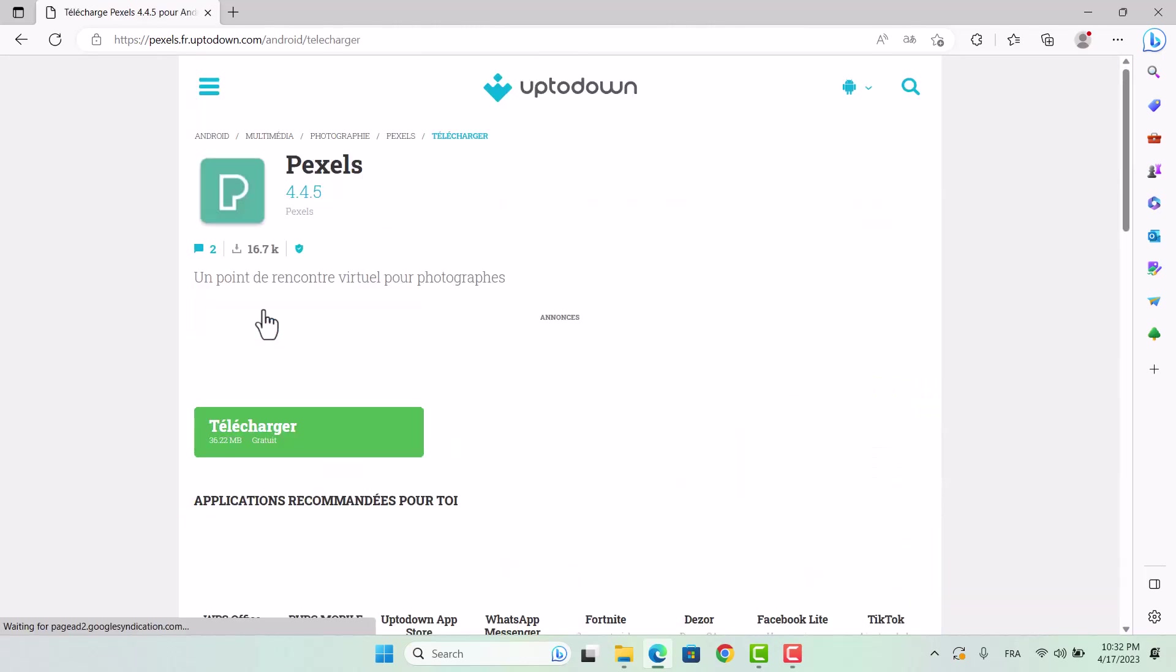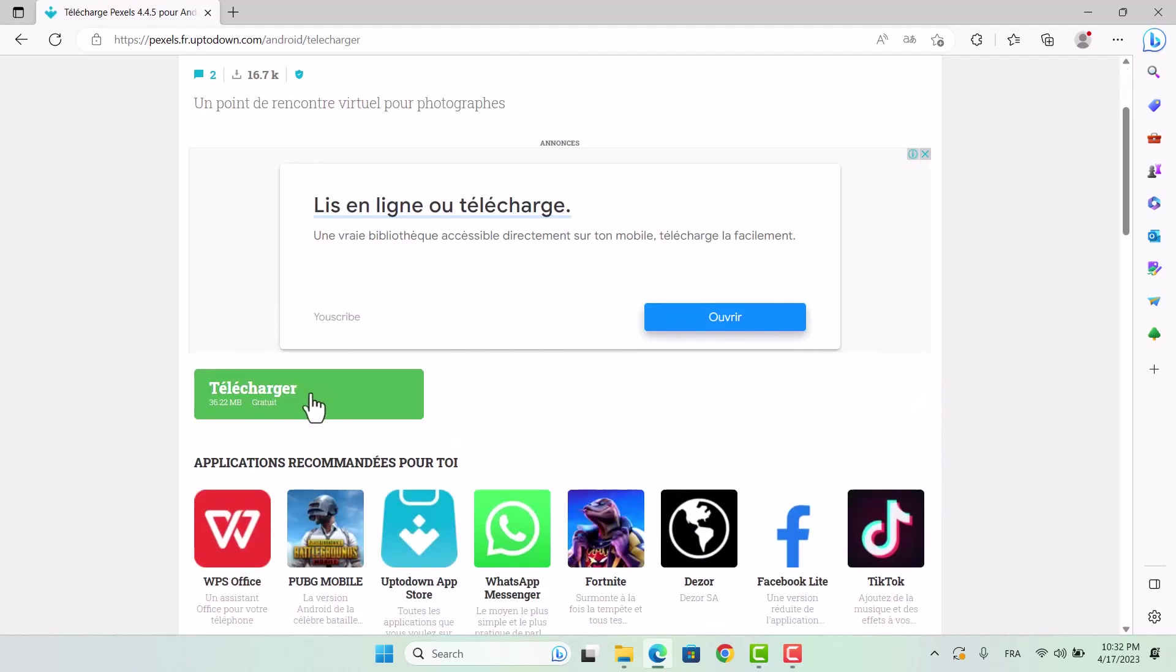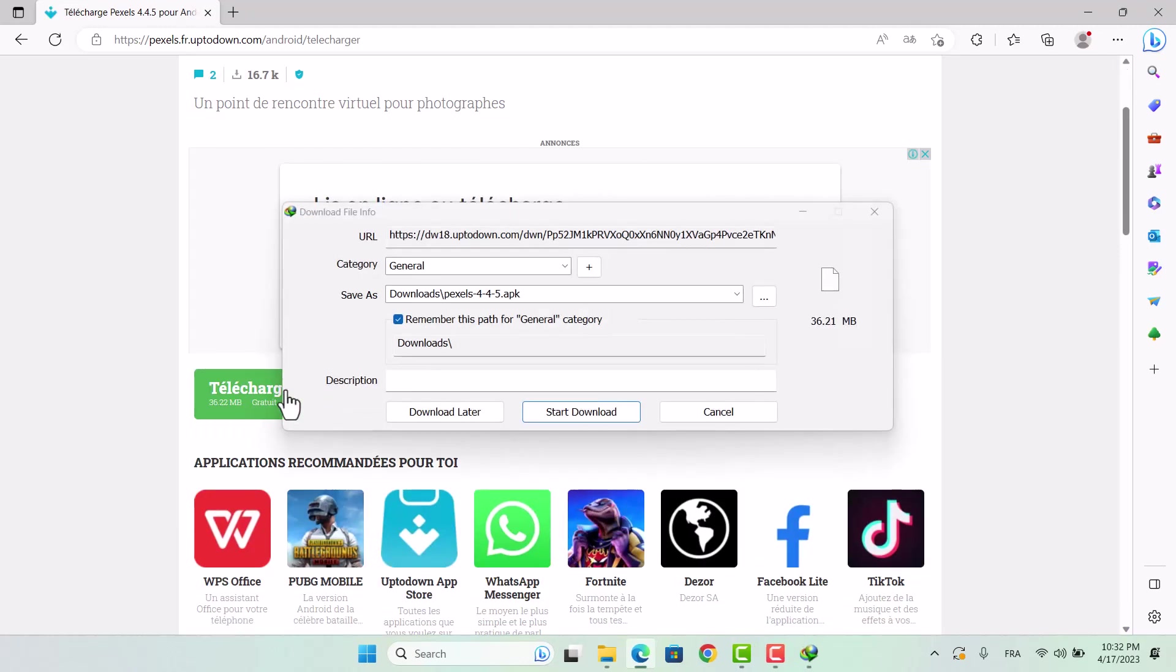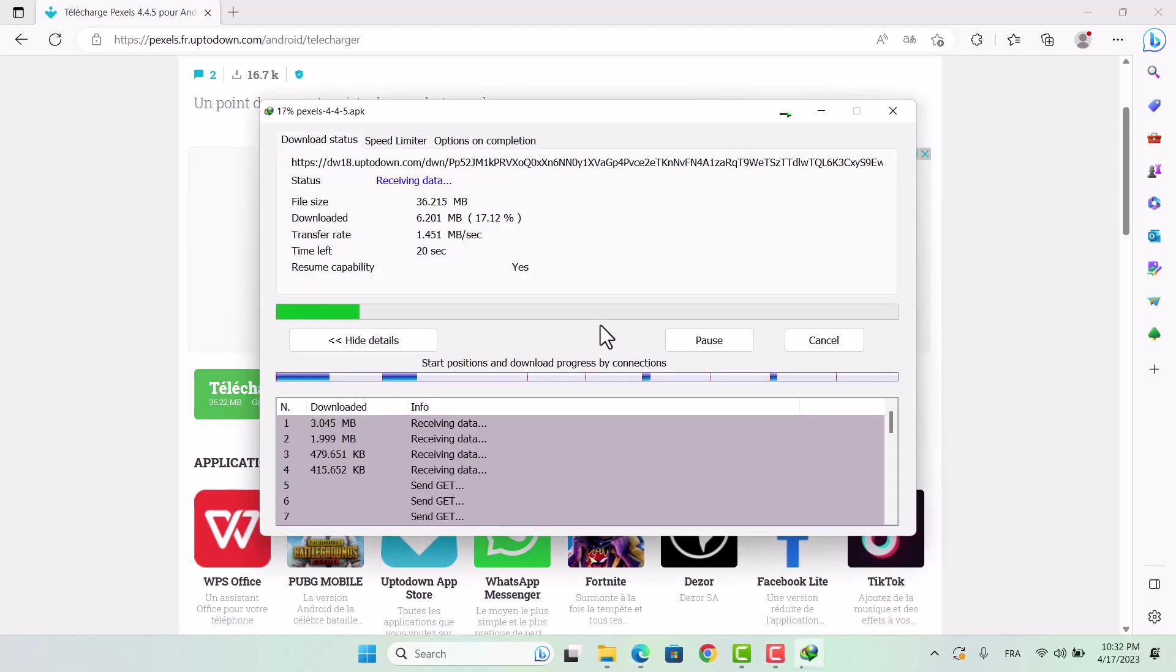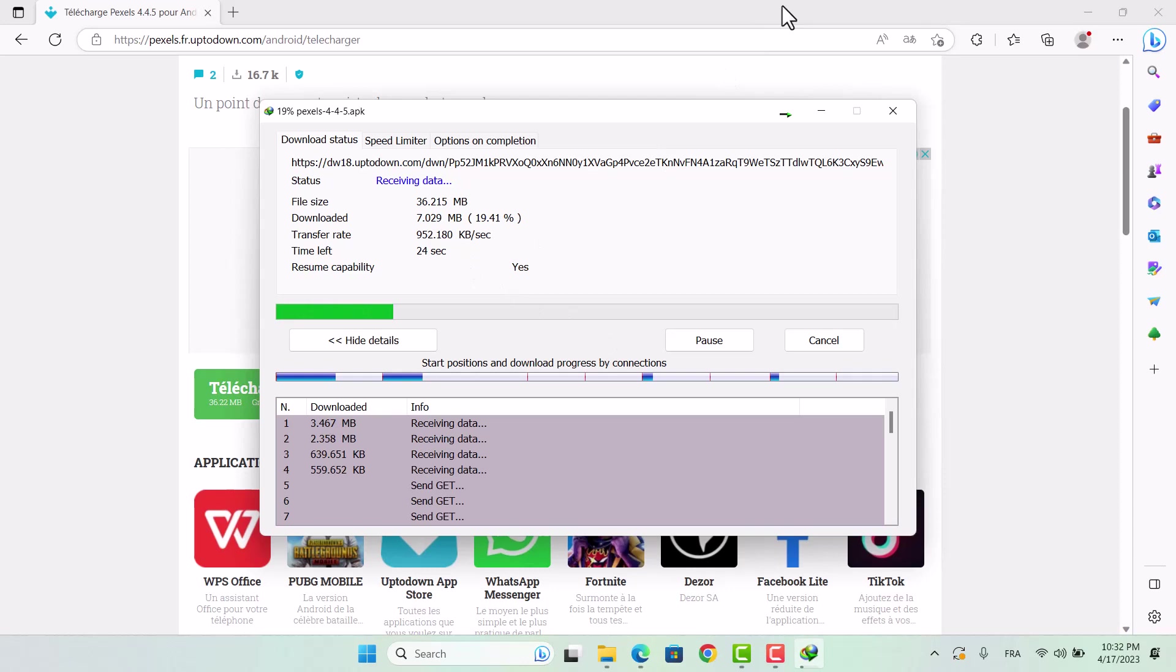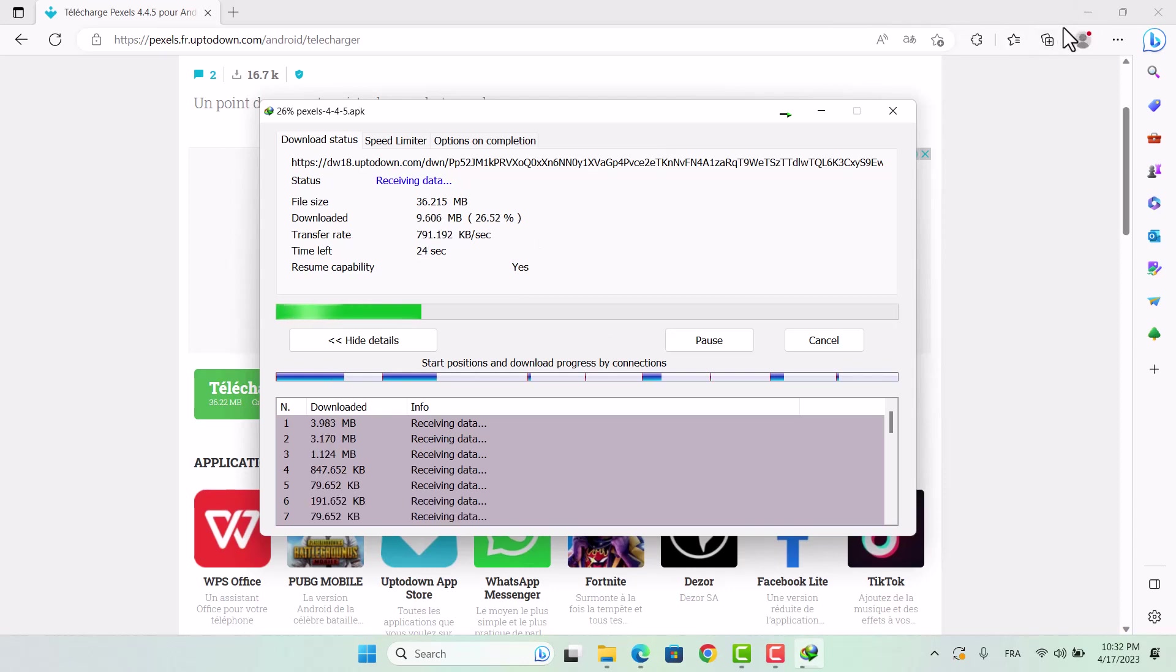Let's take a closer look at how we can use an Android app on our PC. In order to do so, we've downloaded the Pexels app, and we're excited to see how it works on our computer. Join us as we explore the possibilities of running Android apps on Windows.